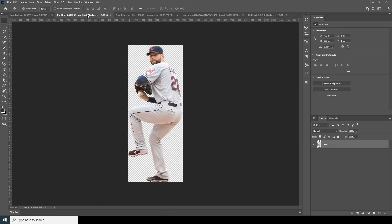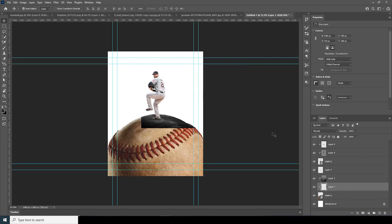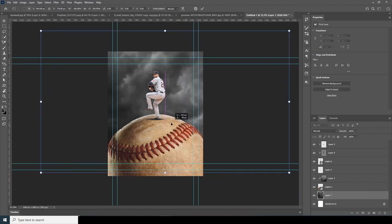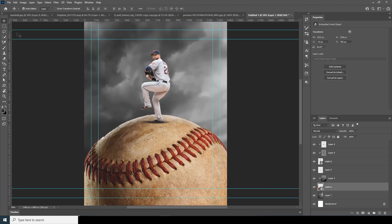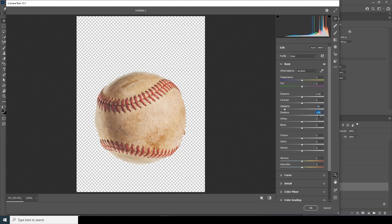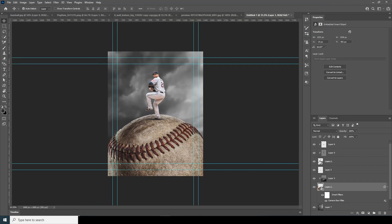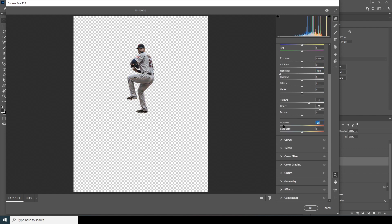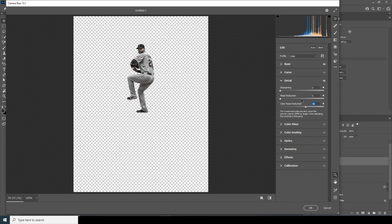Drag and drop the background sky, place it at the bottom, Ctrl+T to make it bigger, and flip it to the other side. Select the layer, go to Filter > Camera Raw Filter — drop down the highlights, increase shadows, increase texture and clarity, drop down the vibrance. Click OK. Apply Camera Raw to the other layer too: increase clarity and texture, drop down highlights, drop down vibrance. Go to the Detail tab and increase noise reduction and color noise reduction. Click OK.